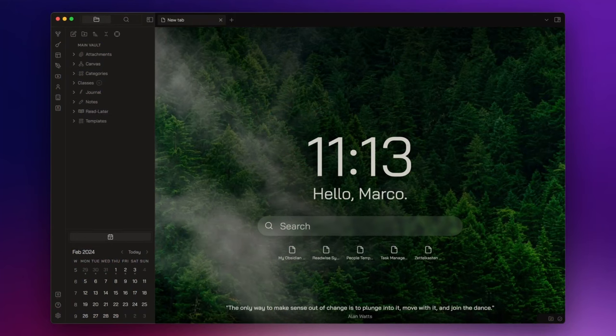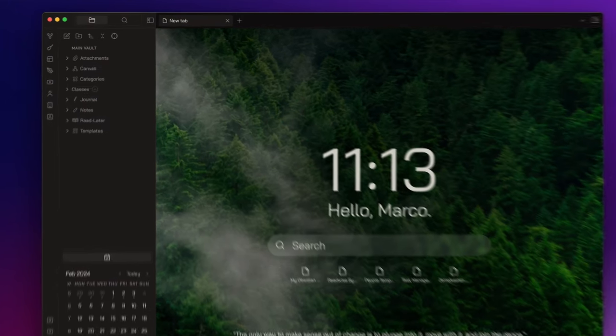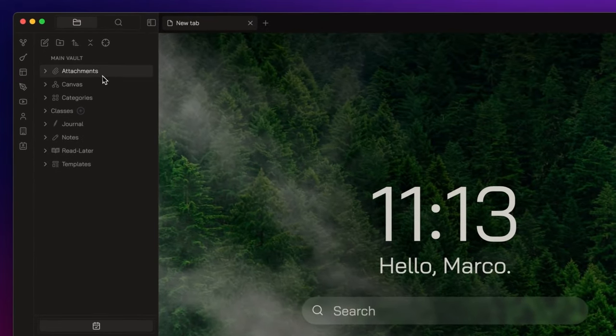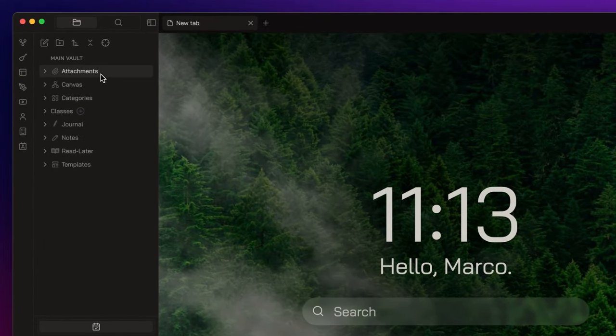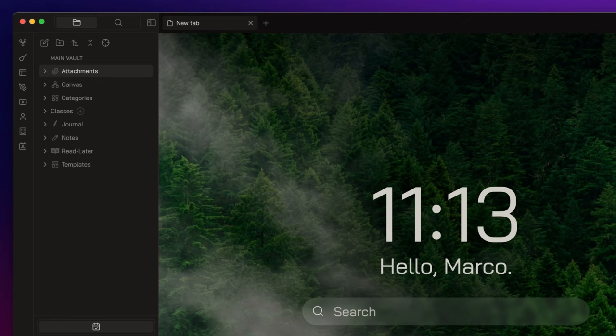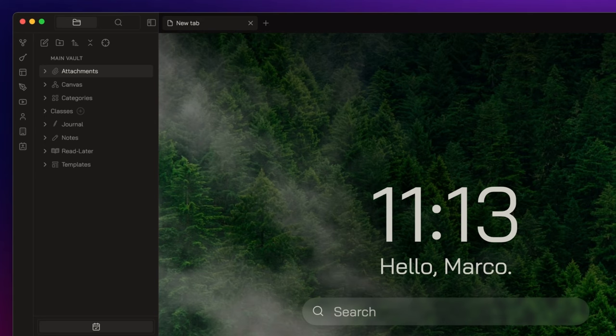Let's start from the folders I use. The attachments folder functions as a repository for various file types such as images, PDFs, videos, and so forth. A single folder suffices for this purpose, and I embed these files within my notes as needed.